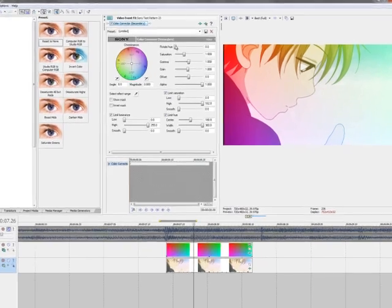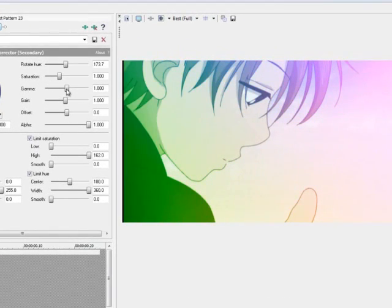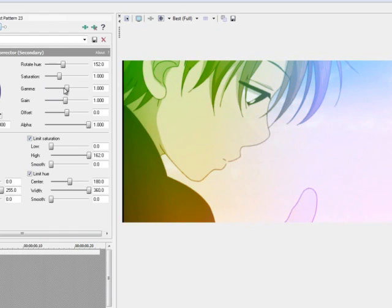And, if you adjust this rotate hue slider, you can, eh, look, all these shiny colors. It's kind of cool, kind of neat.